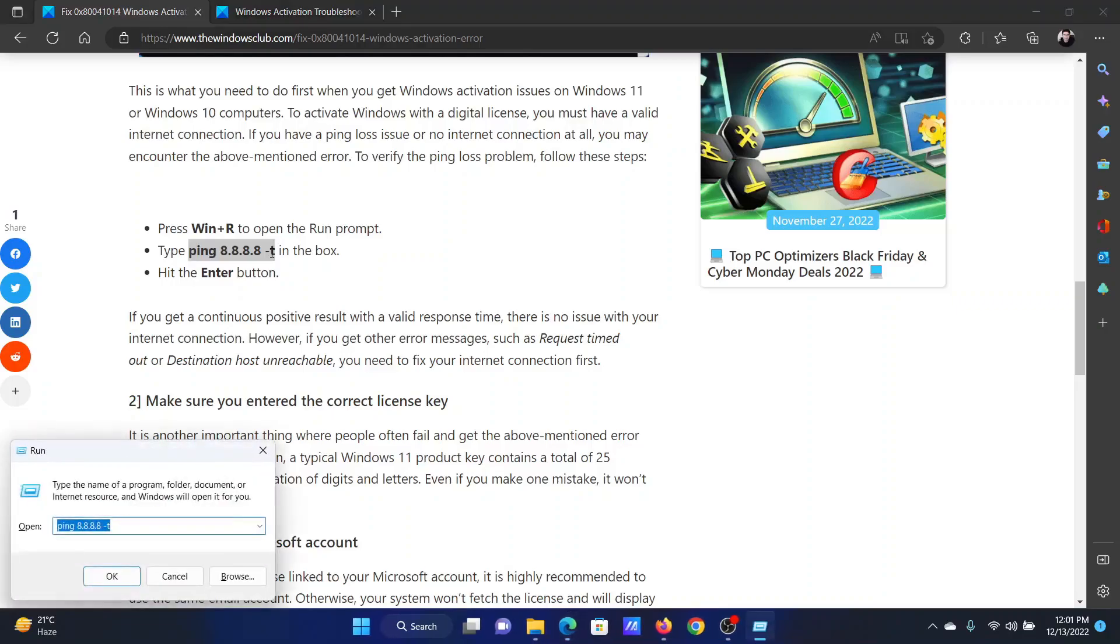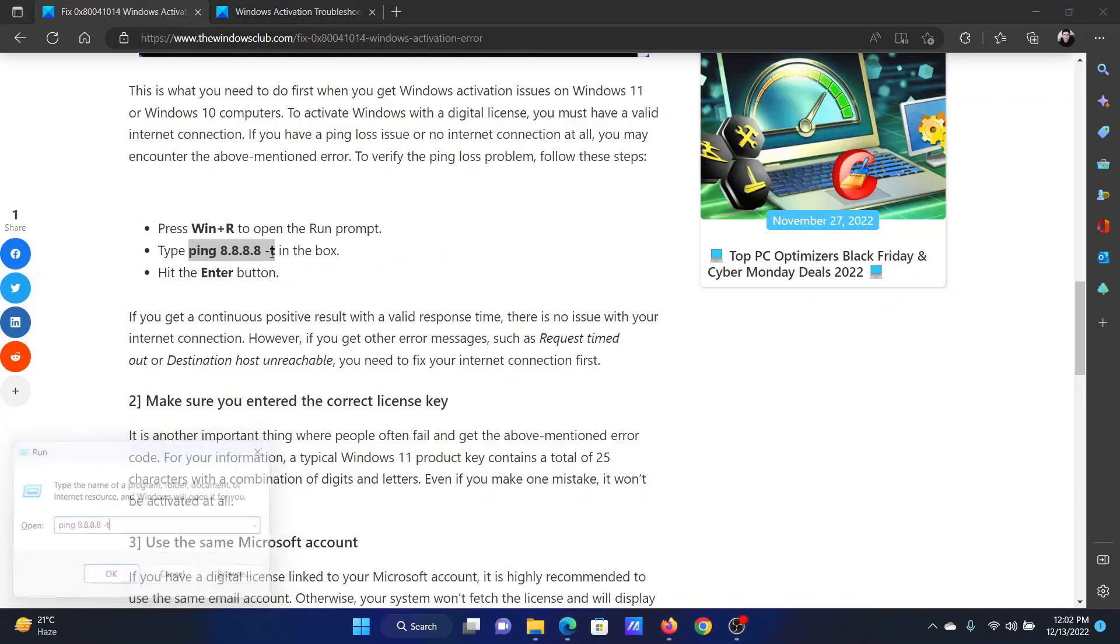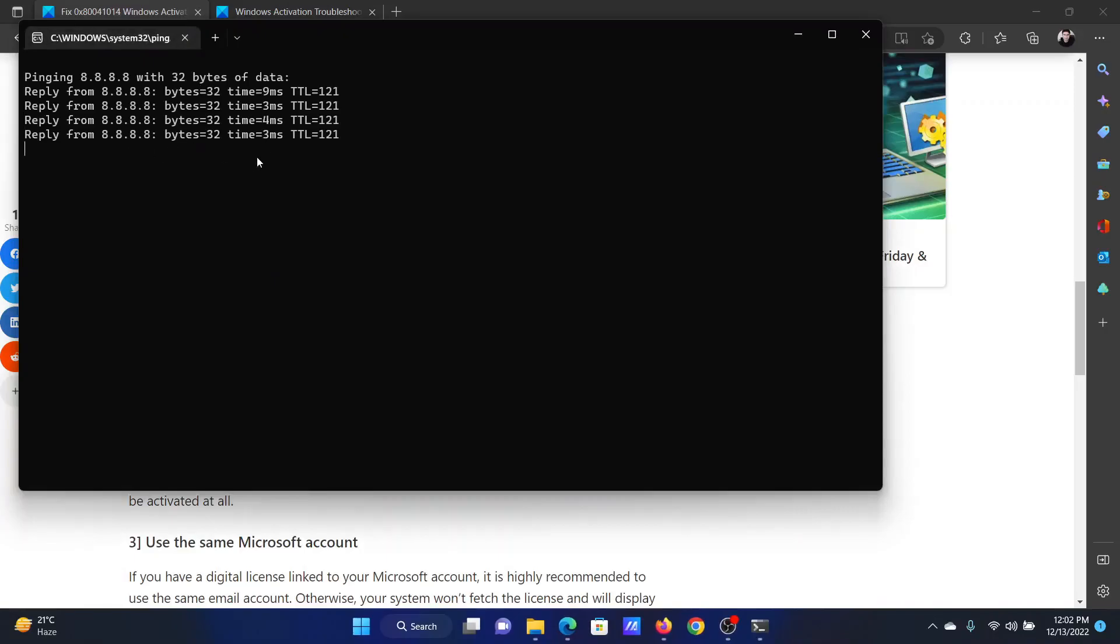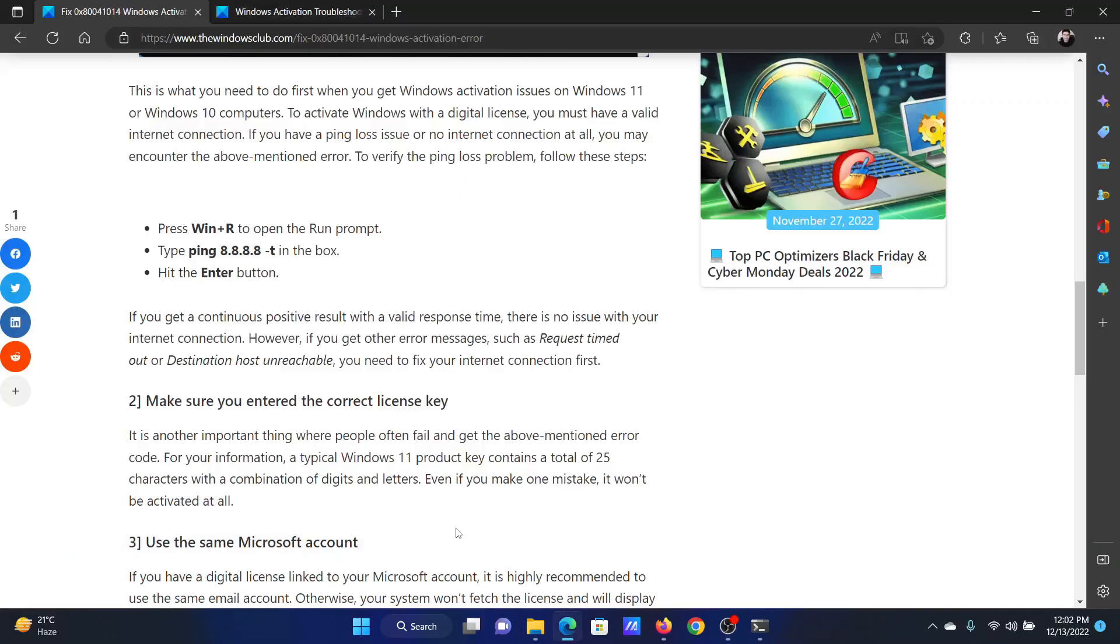And paste this command here, then hit Enter. It will send you ping replies. If you get four replies, then it means that the internet is working fine. The next solution is to make sure that you have entered the correct license key.